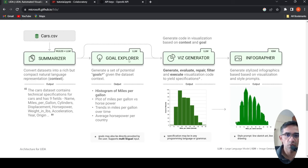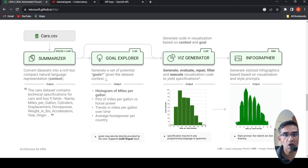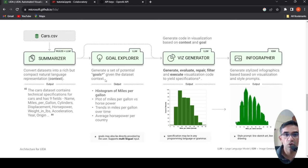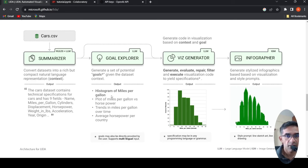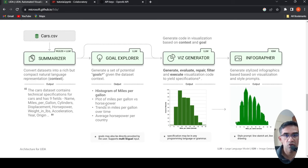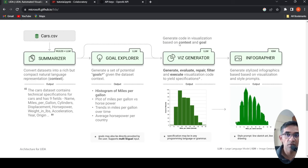Then there is a goal explorer where you can specify explicitly goals or it automatically identifies goals. Potential goals given the dataset context. So goals could be histogram of miles per gallon, plot of miles per gallon versus horsepower, and so on. The visualization generator generates code in visualization based on context and goal.